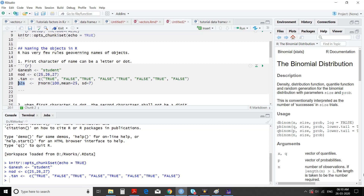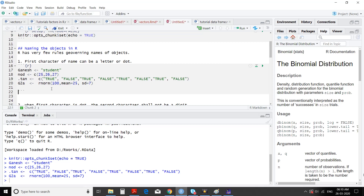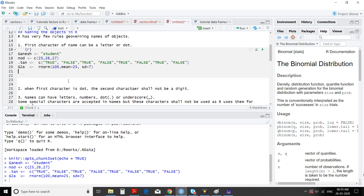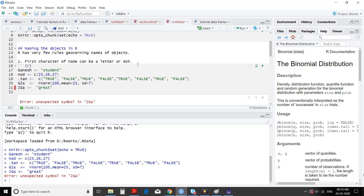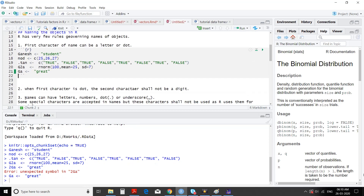We will see by running it. Now we will try using a number for the name '2Ga'. We will store something in that. We are storing a character value in the object named '2Ga'. Now the rule says the first character of a name can be a letter or dot. We run it — 'unexpected symbol in 2Ga'. This is an unexpected symbol. I will remove that '2' and run it — it's running.